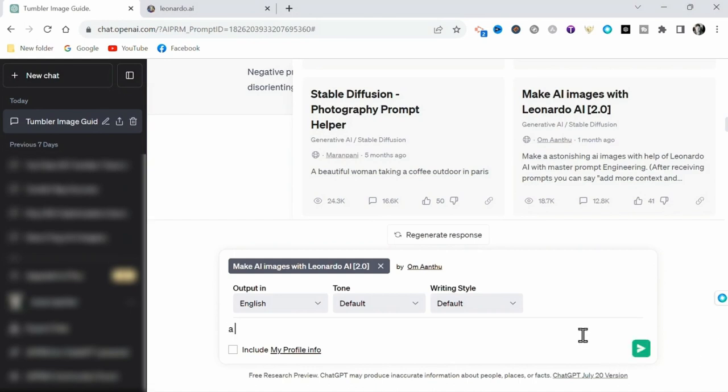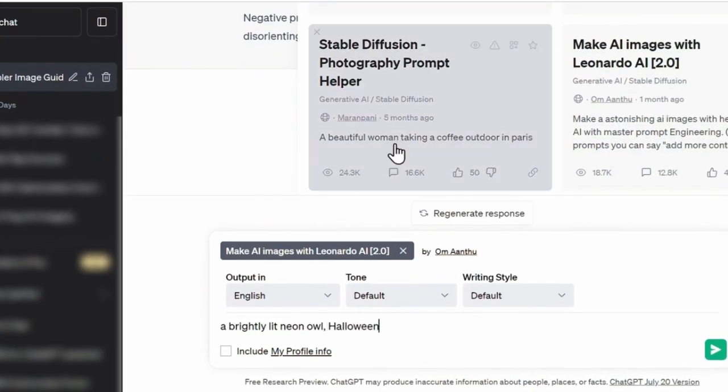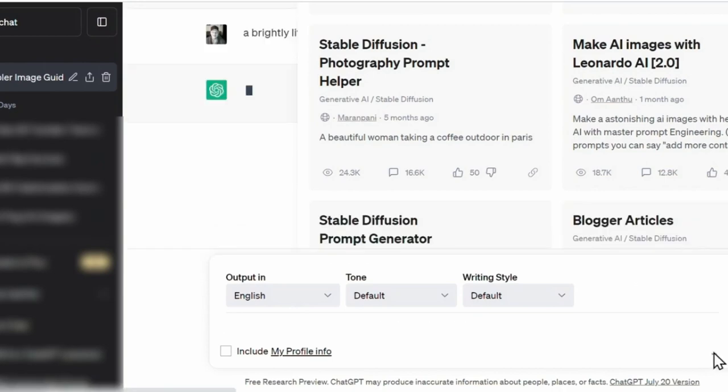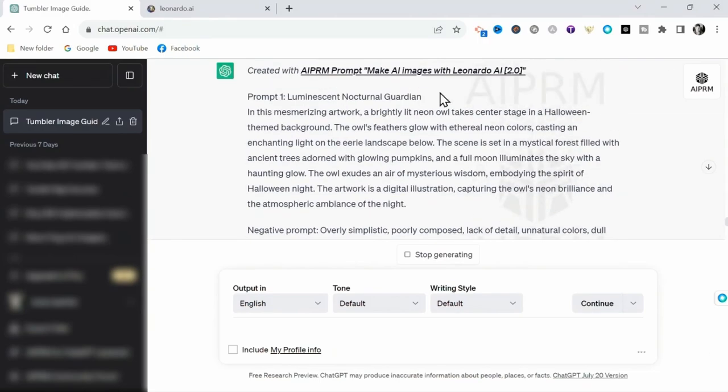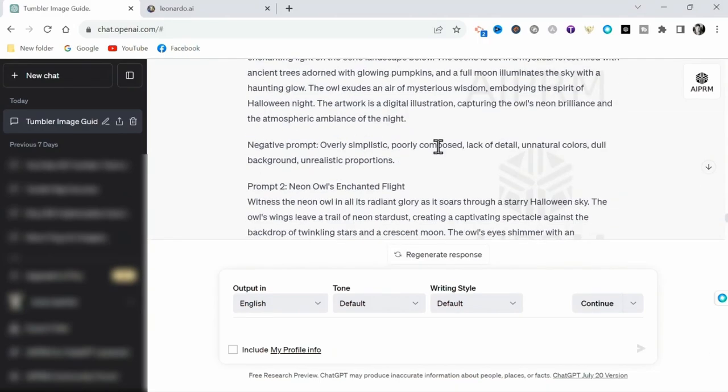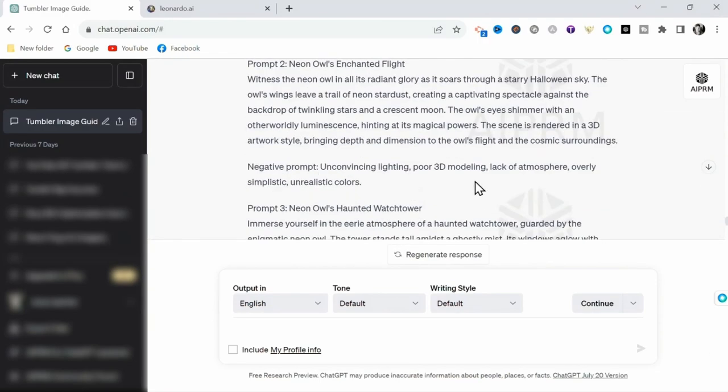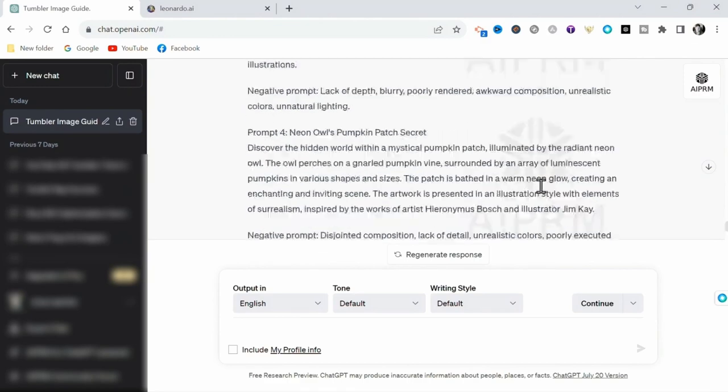So for this example, I'll simply input a brightly lit neon owl Halloween-themed background. And this prompt model will generate 4 or 5 highly detailed prompts, including corresponding negative prompts, that we can take directly to Leonardo AI. So let me demonstrate.